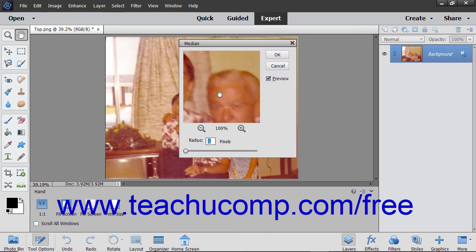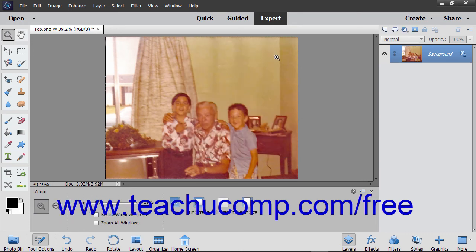Within the dialog box, check any checkboxes, select any option buttons, and use the sliders shown for each choice to make your noise adjustments. When you are done, click the OK button in the dialog box to apply your selected noise effect.